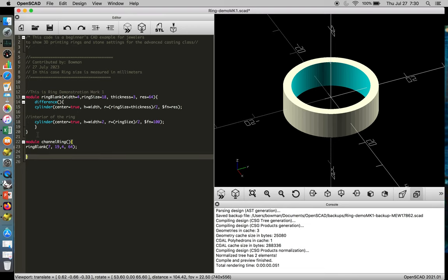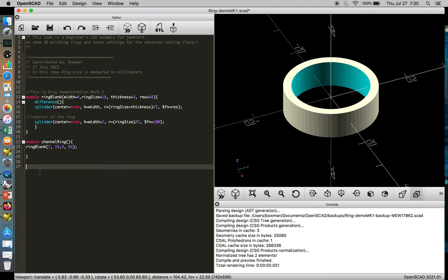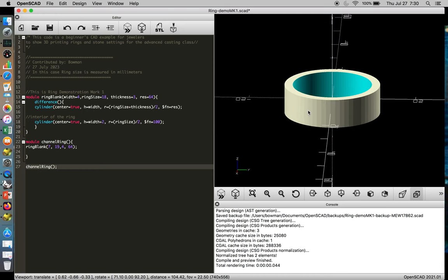That's to start our module, and then we're going to call the function channel ring just to make sure our code still works. Okay, so nothing has happened, but let's just check.